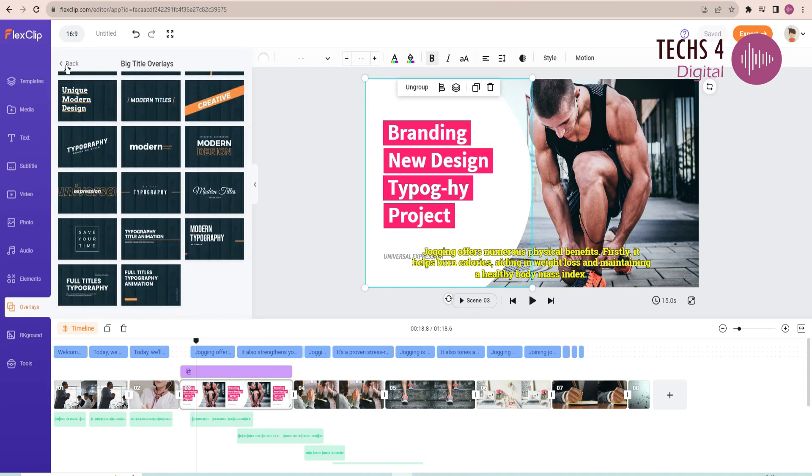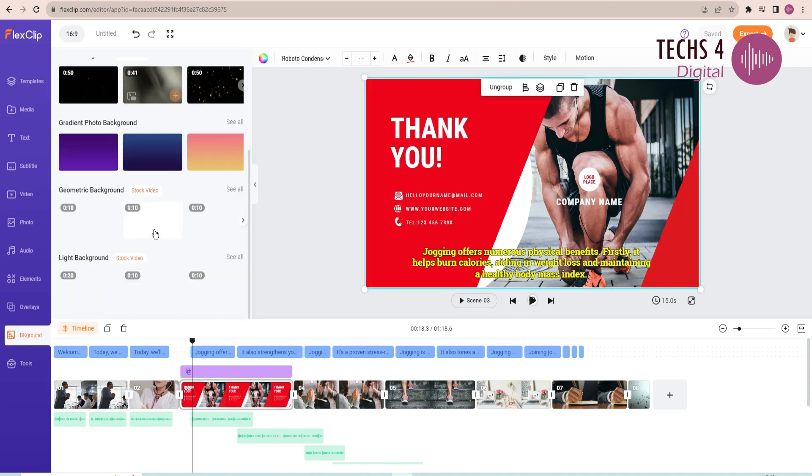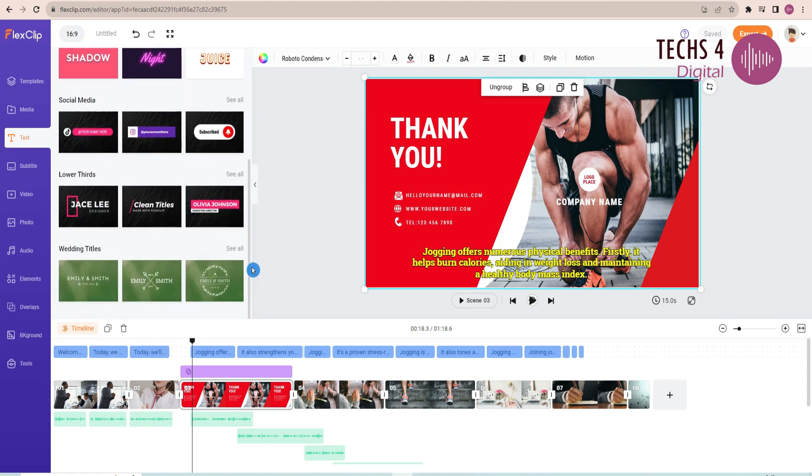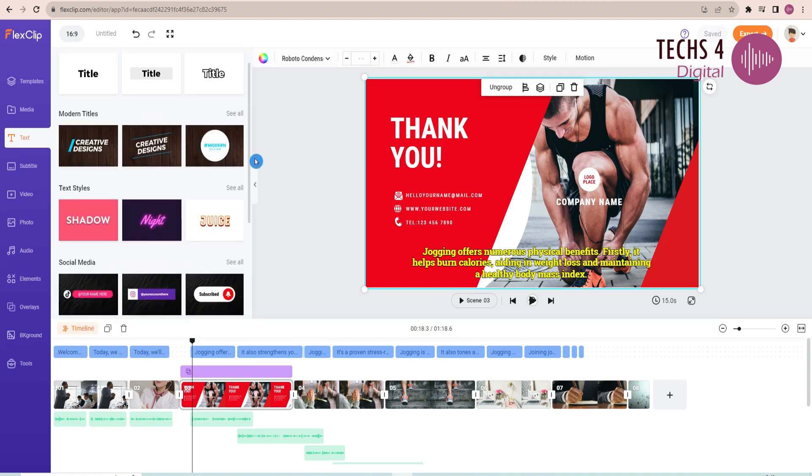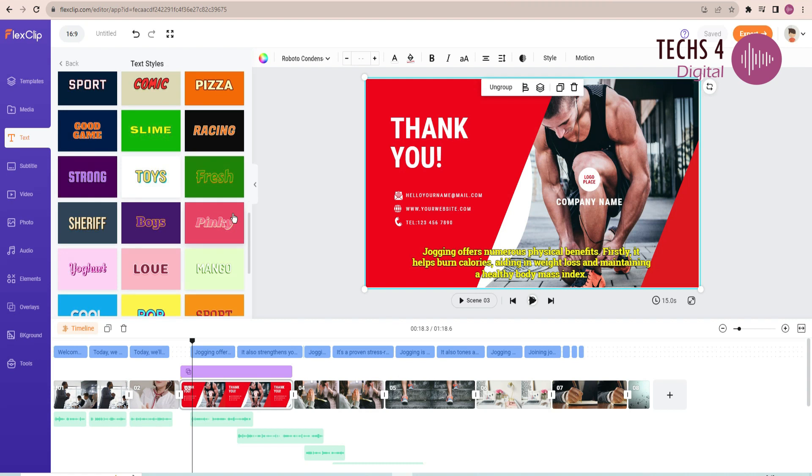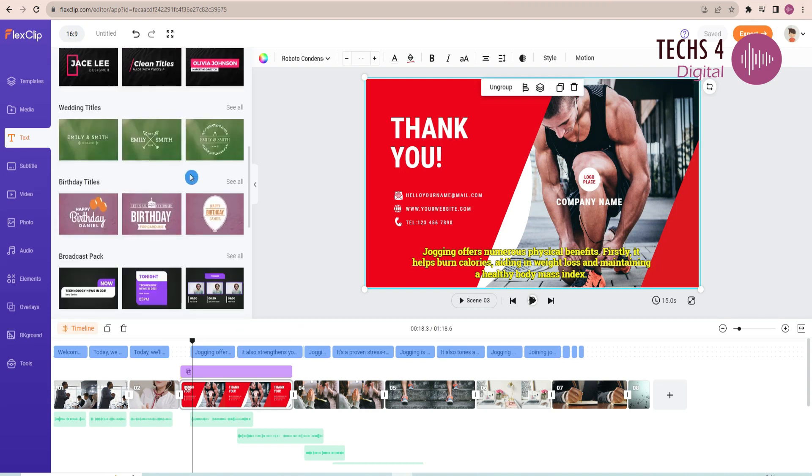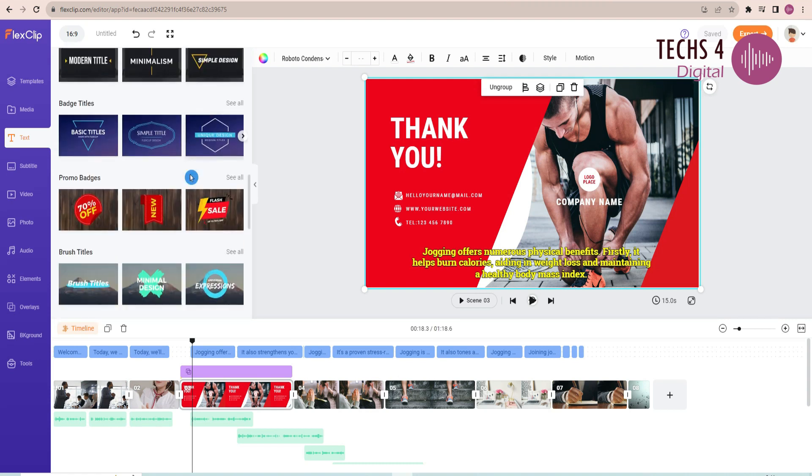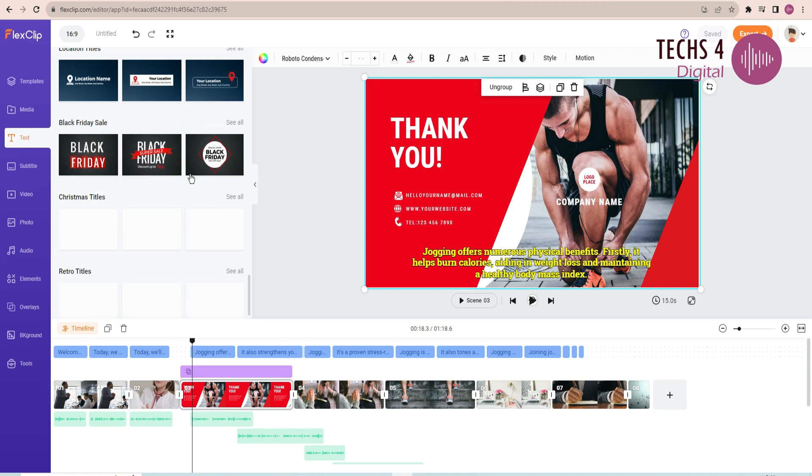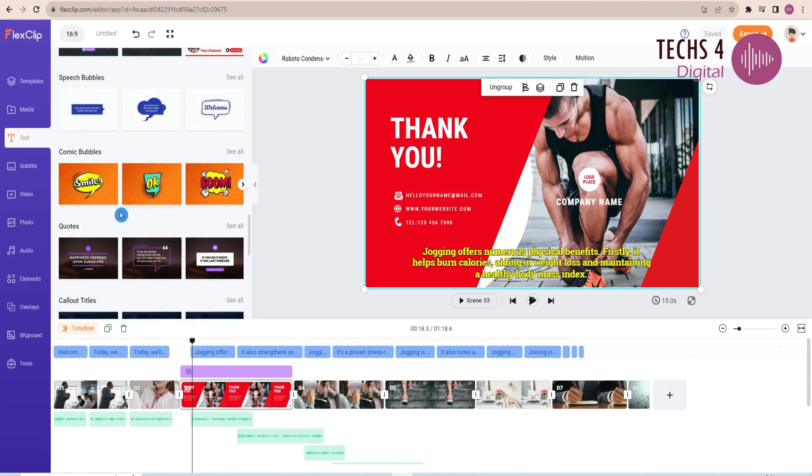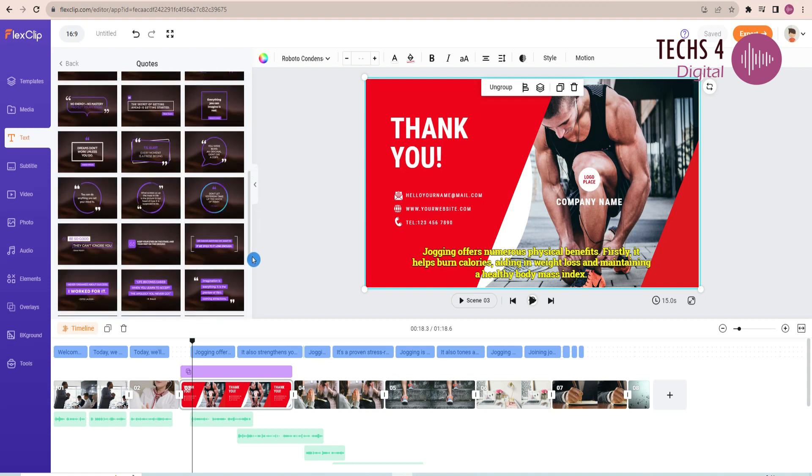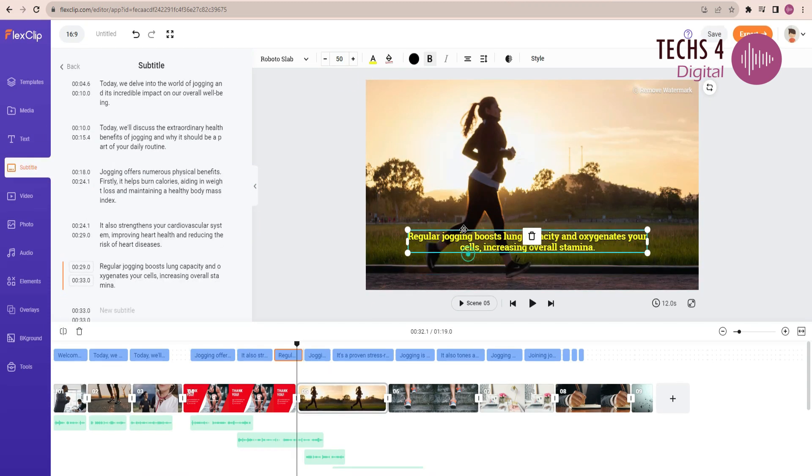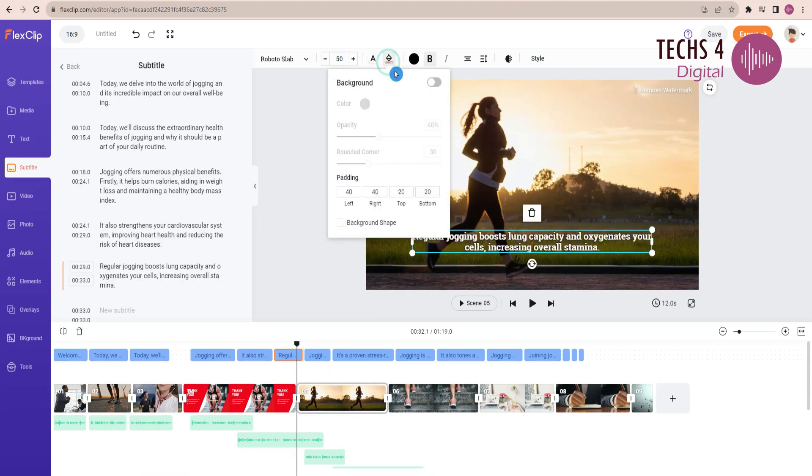You can change the background from any of the stock videos here. From the text tab, you can use the text styles here, and customize the text and use them in your project. I must say that FlexClip has the best choice of text templates compared to any of the AI video generators. There are so many categories to choose from.